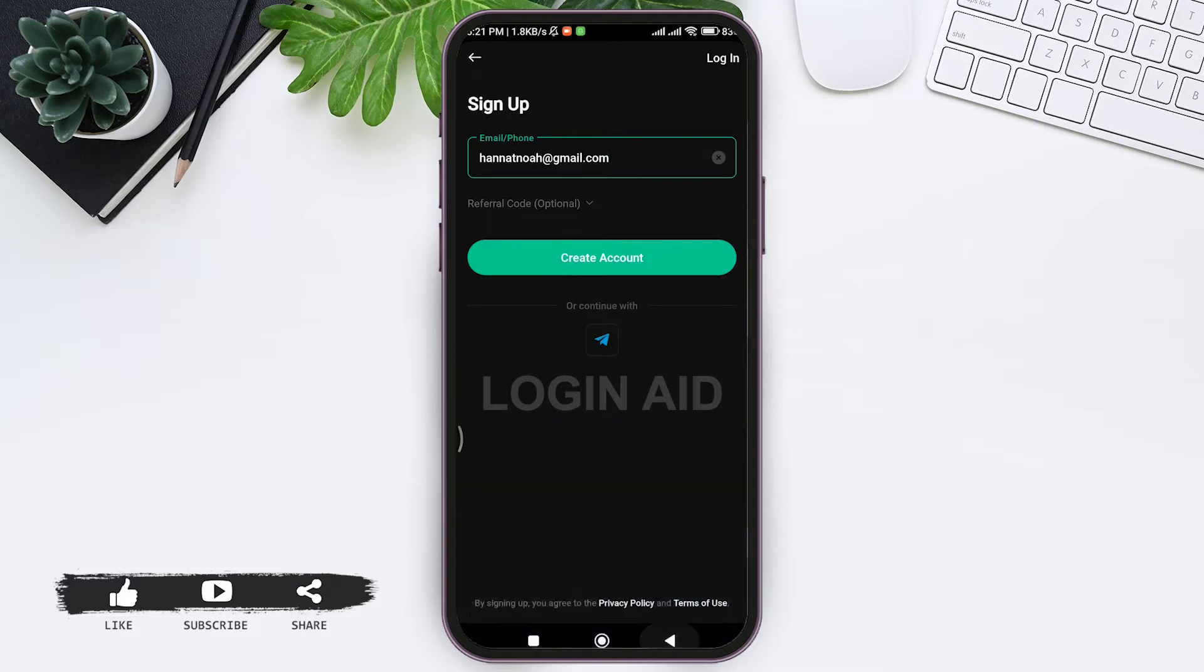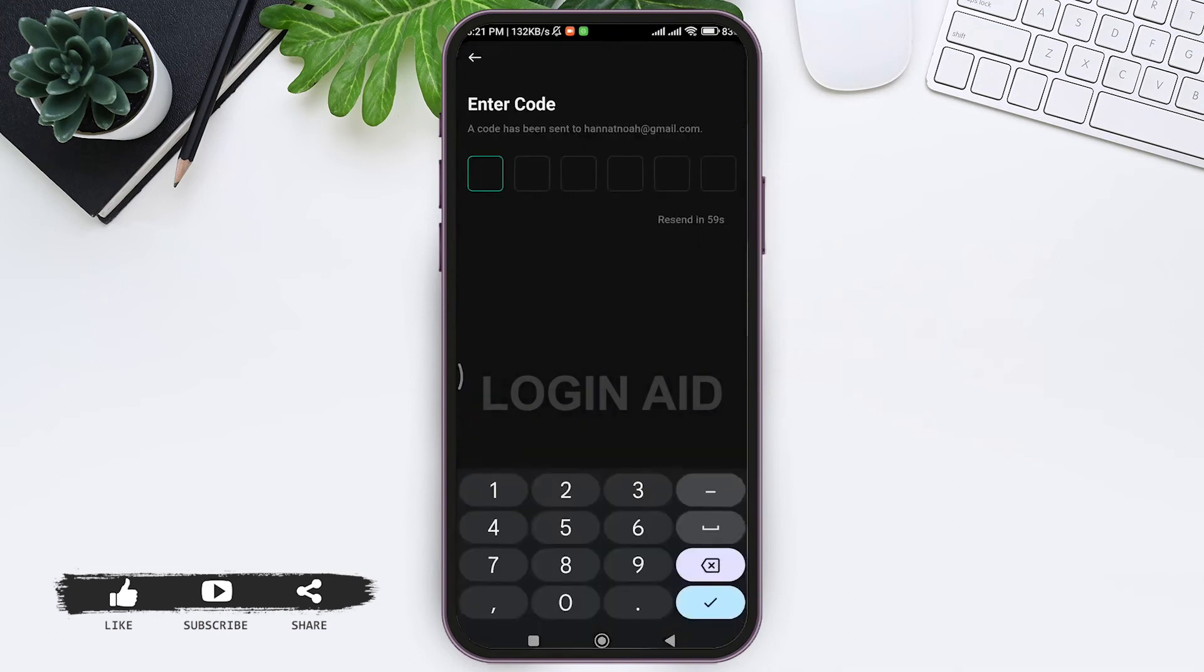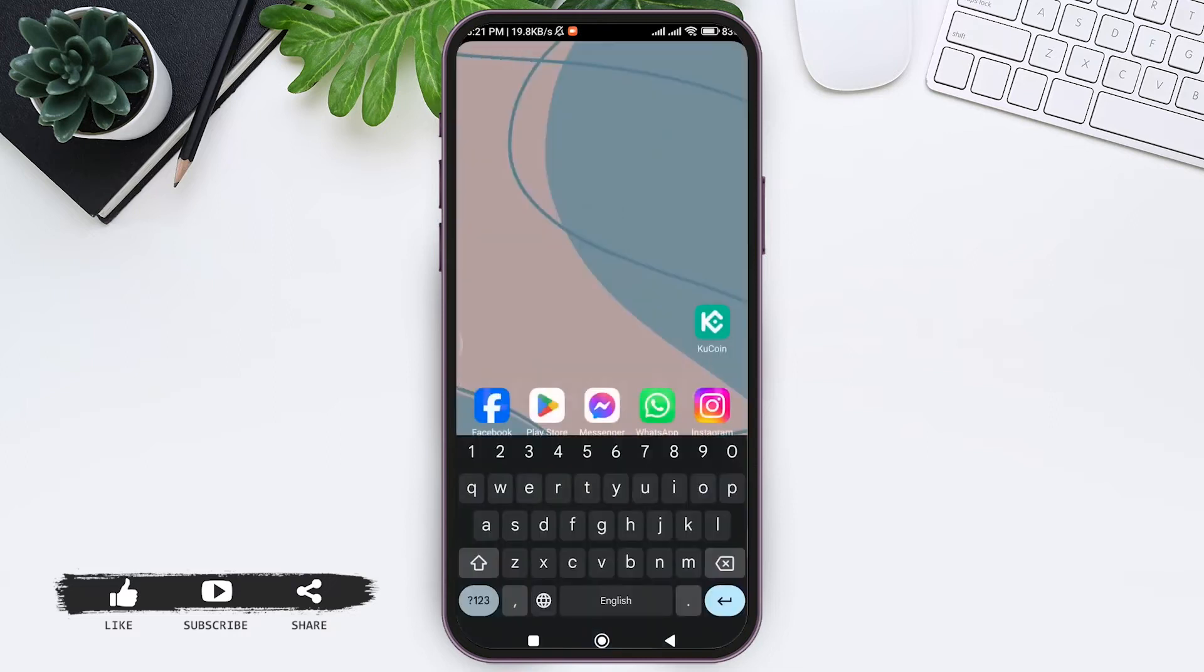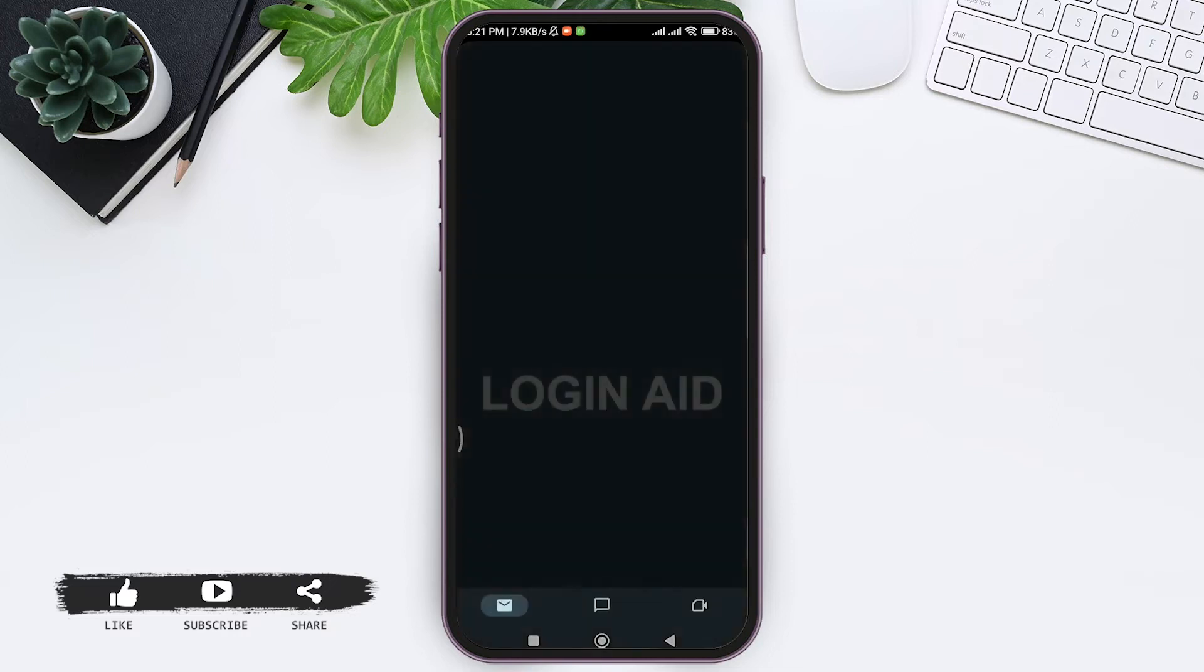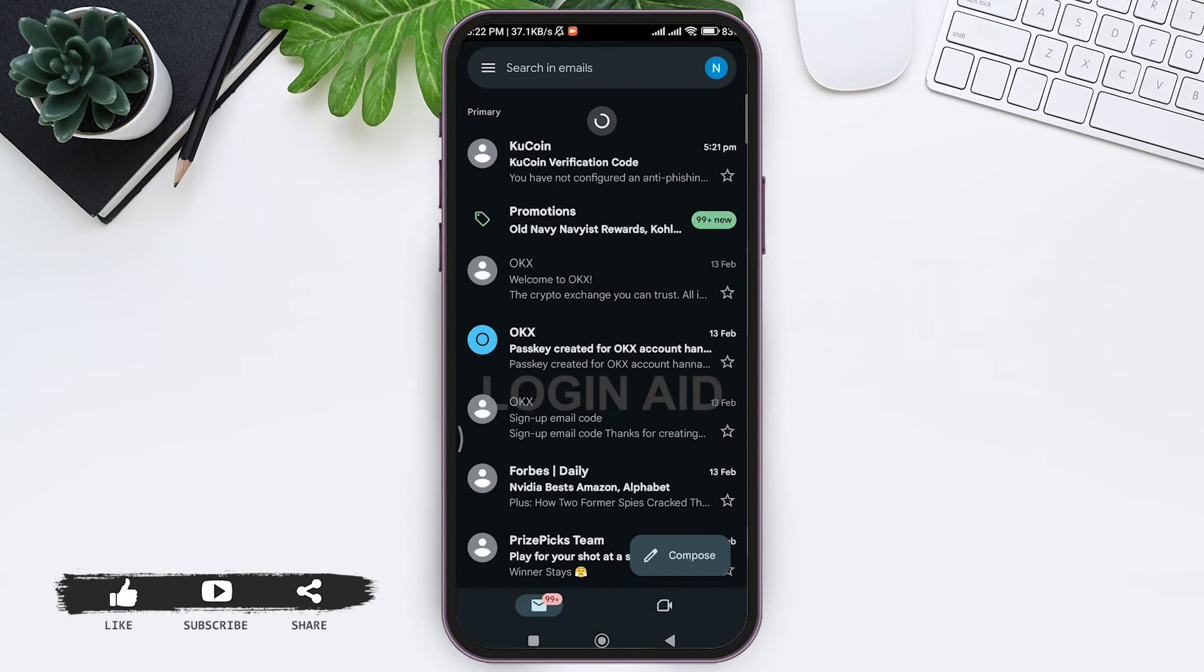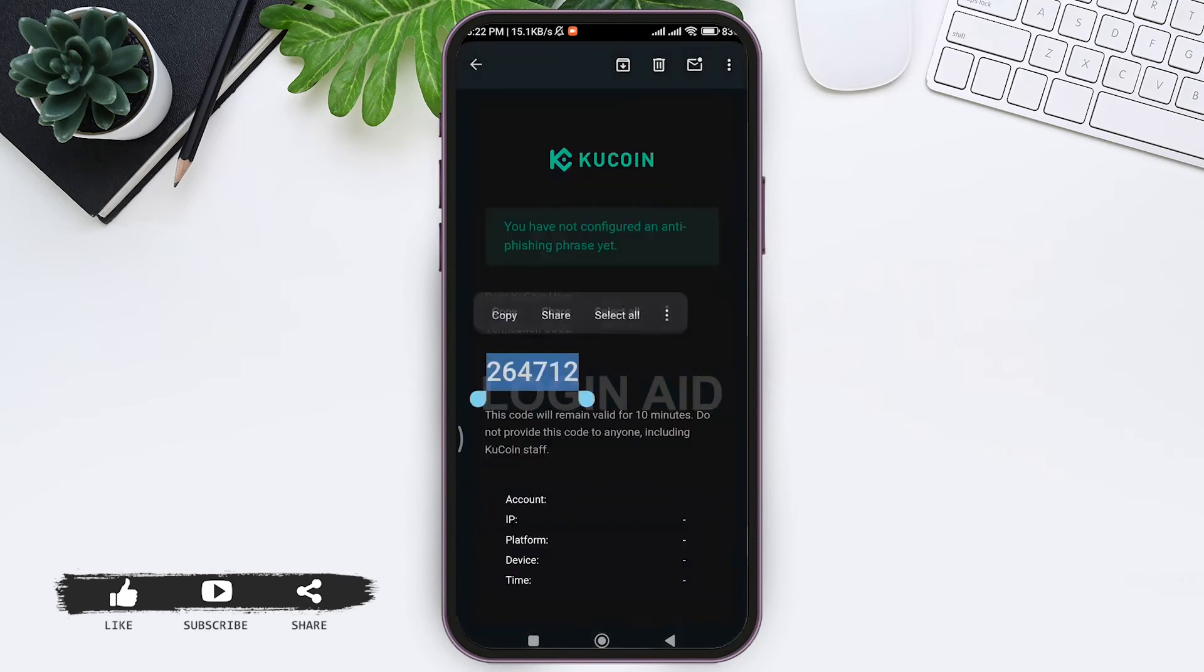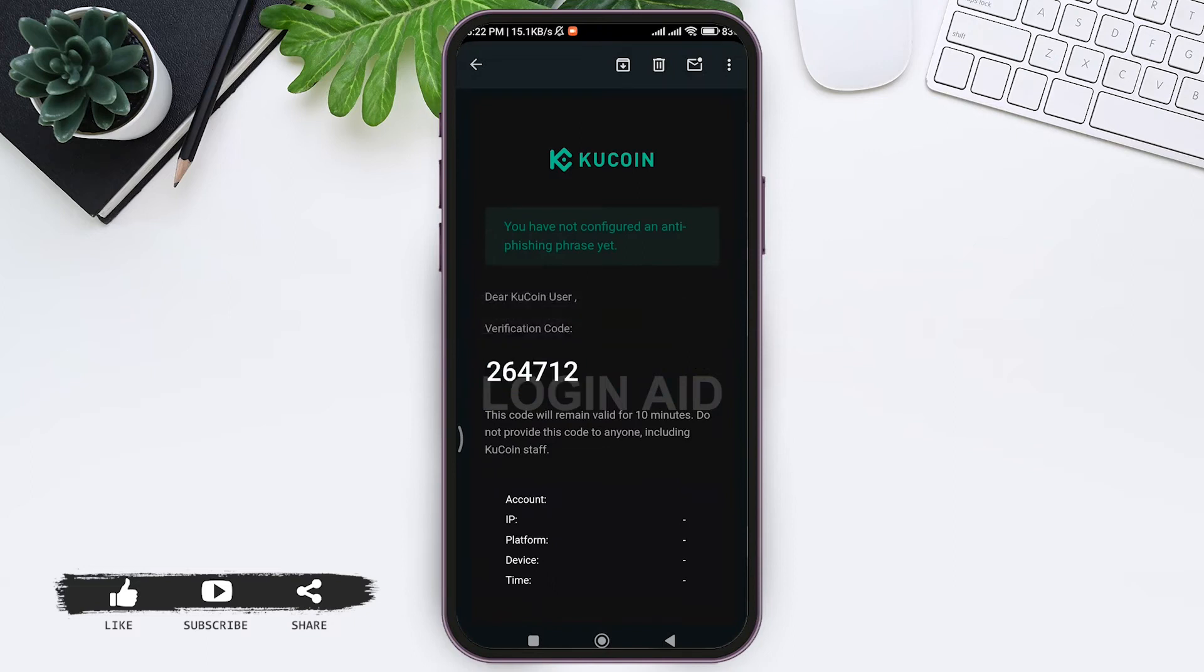Now a code will be sent to you. If you are using a Gmail account to create the account, you can go and check in your Gmail. Or if you are using your phone number, then you'll get a message. As I am using my Gmail account, I am opening my Gmail application to check the code. Once you get the code, copy the given verification code, then go back to the application.